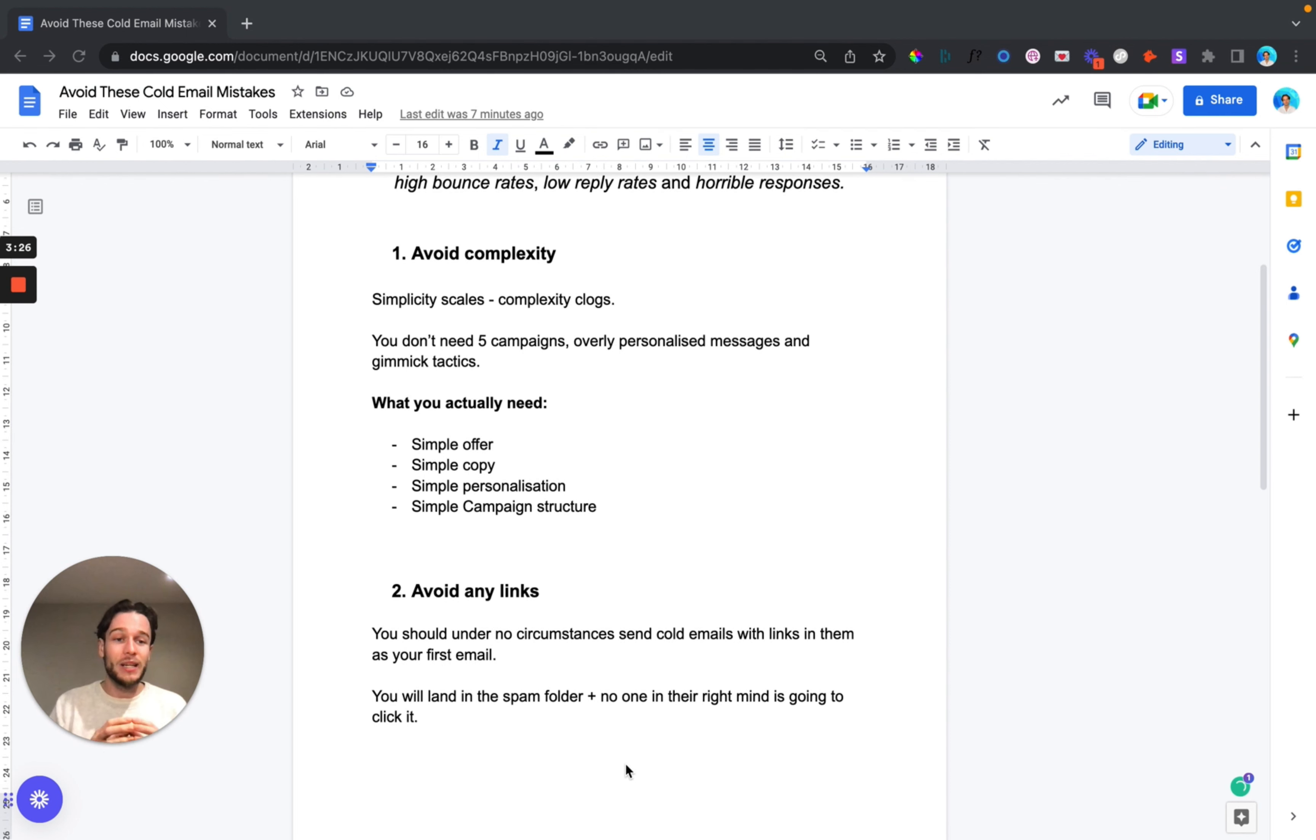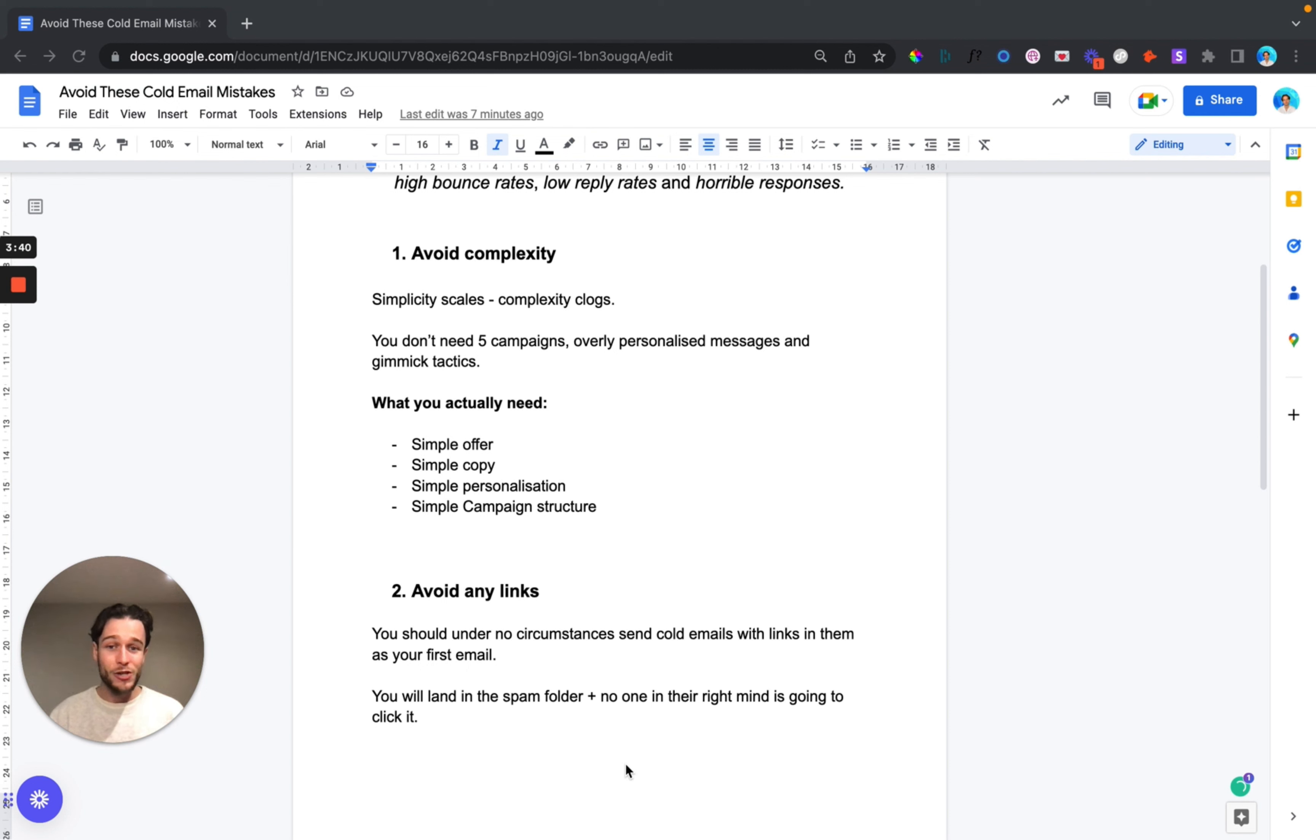Number two, this is a really simple one but avoiding any links in your cold email is going to allow you to hit the prospects inbox and their main inbox and avoid that spam folder at a much higher rate. You should under no circumstances be sending cold emails with links as your first email. You're going to get flagged, you're going to land in spam and honestly no one in their right mind is clicking a link within a message from someone they've never heard from. It's just not a good way of building trust.